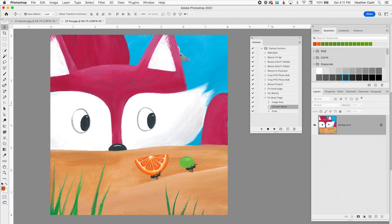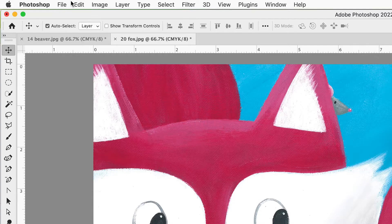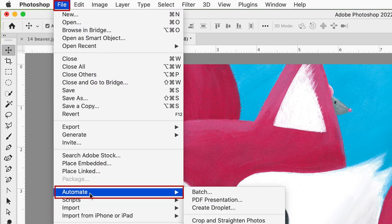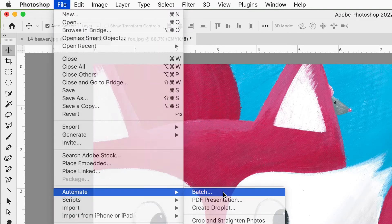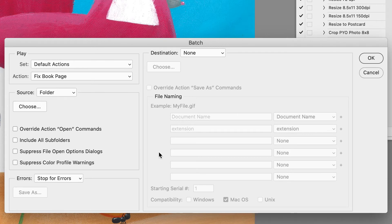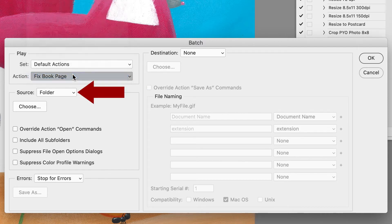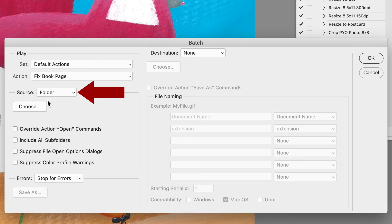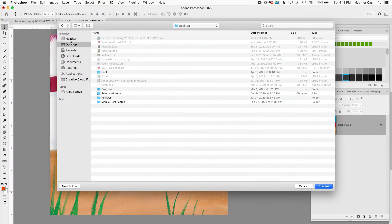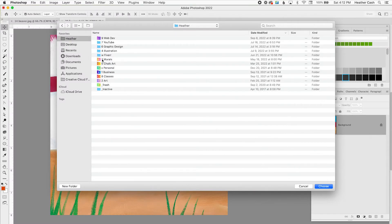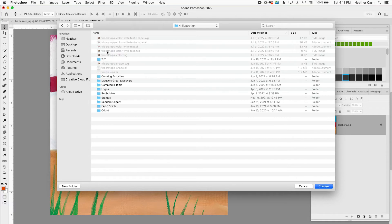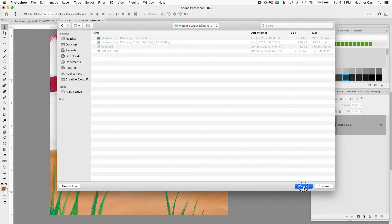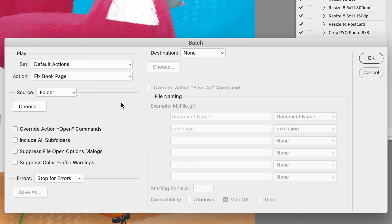And now if you want to do it to a bunch of files here's the amazing thing. You can go to File, Automate, Batch and then in here all you're going to do is select your action that you made. So mine was Fix Book Page and then Source is where the files are that you're going to do stuff to. So if I have folder and then I could go in here and I could literally choose any folder so I could go into my illustration, Mouse's Great Discovery. And if I were to pick this folder if I had all my illustrations here it would run on all of the illustrations. And it'll literally run on all the files in there so you do want to be careful in the folder that you choose.